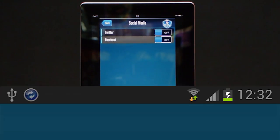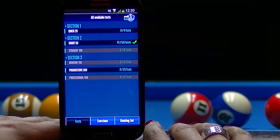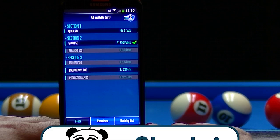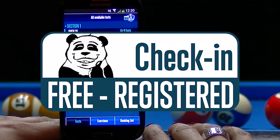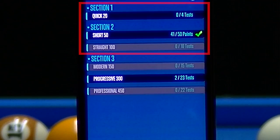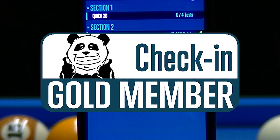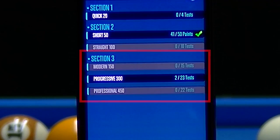The available tests are divided into three sections. Sections 1 and 2 are available to all users, while Section 3 is reserved for Check Billiard Gold members having a subscription.